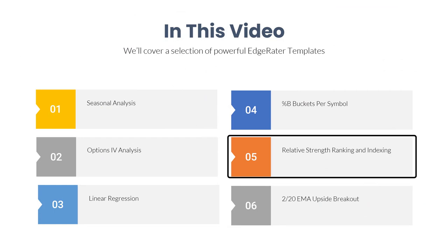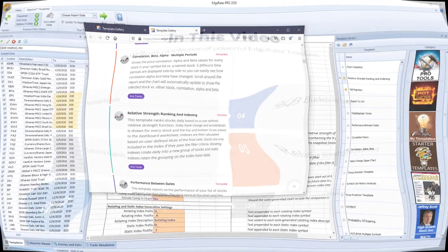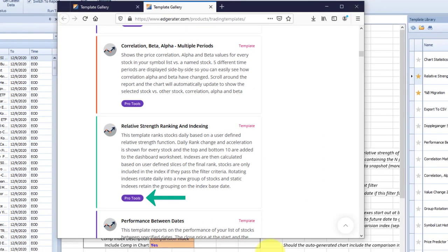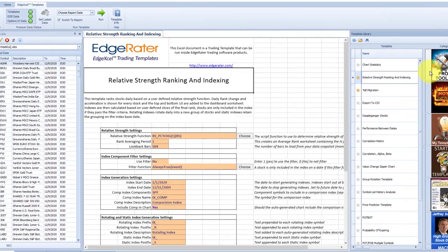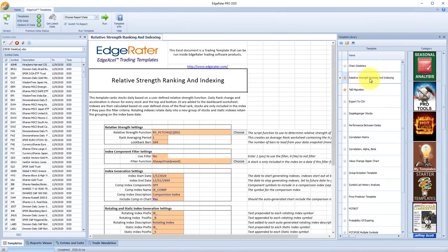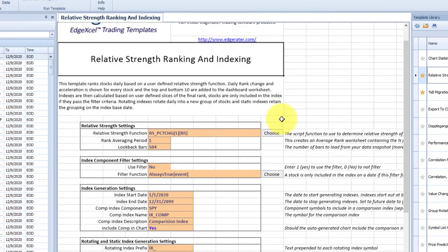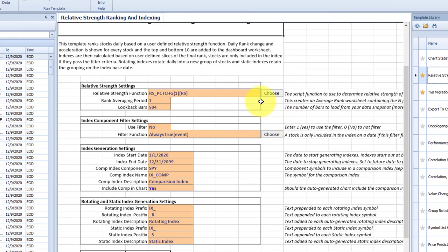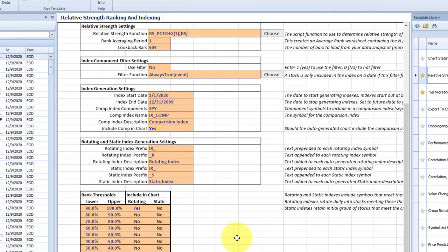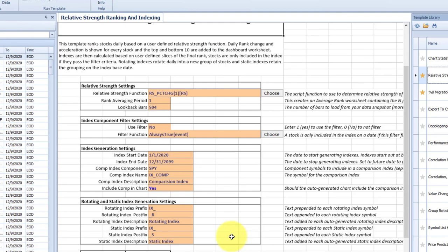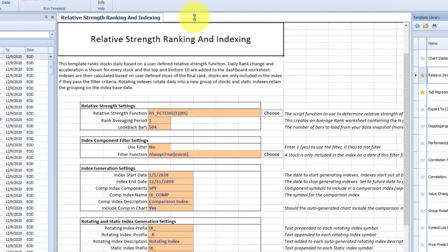Moving on to the relative strength ranking and indexing template. From the template list, relative strength ranking and indexing is in the Pro Tools category. Select the Pro Tools category, then select relative strength ranking and indexing. This template has quite a number of parameters you can set — anything with an orange colored background is something you can change. They have good defaults, so you could just run the template with those defaults. I'm going to keep using the CBOE weeklies list and hit run without making any changes.